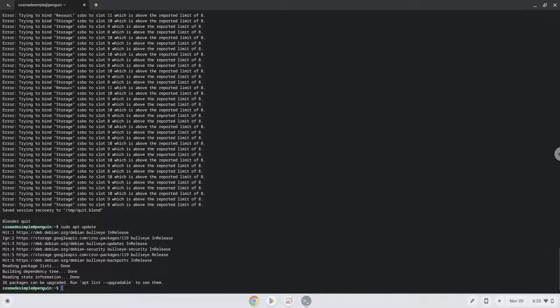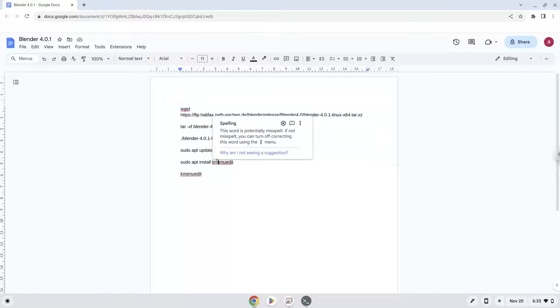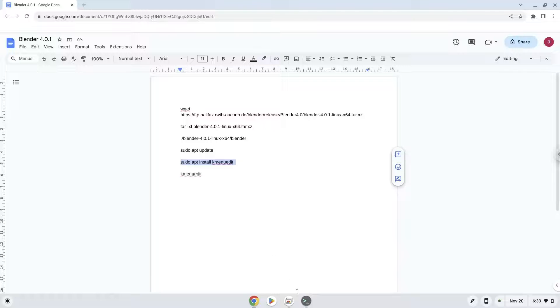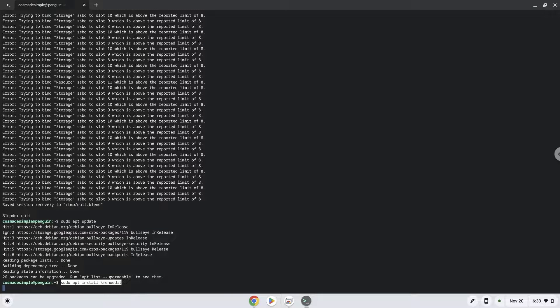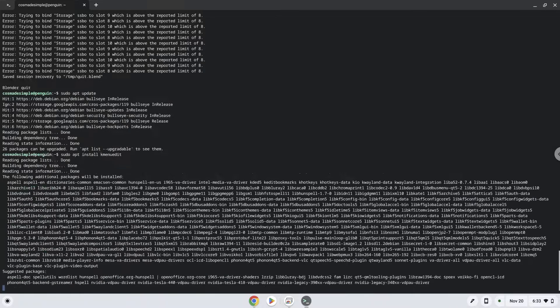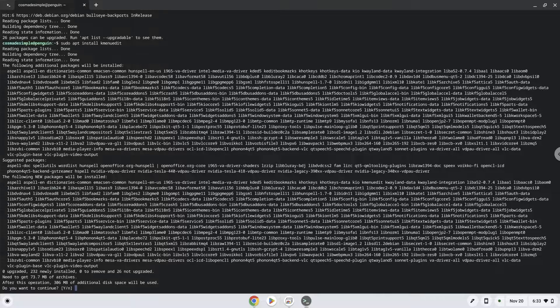Now we will install the menu editor. Press Enter to confirm the installation.